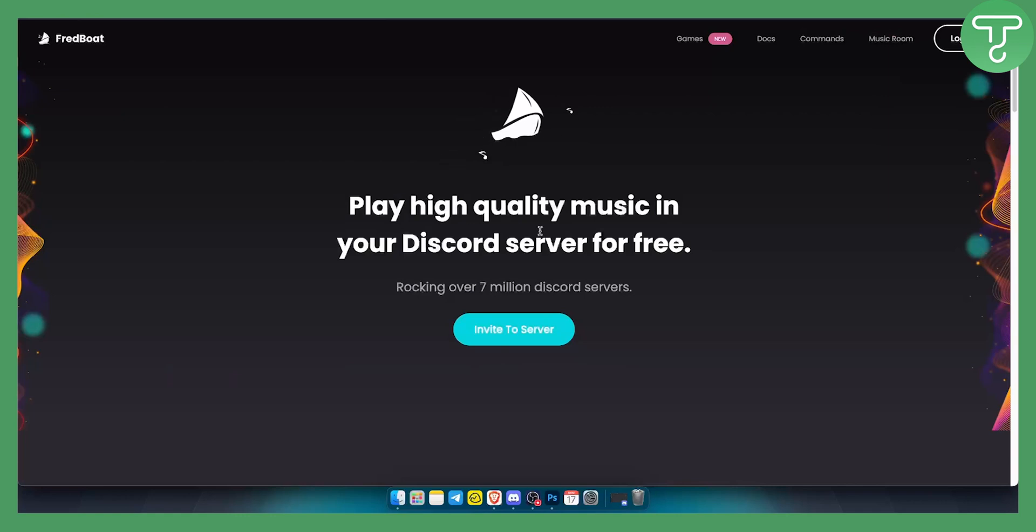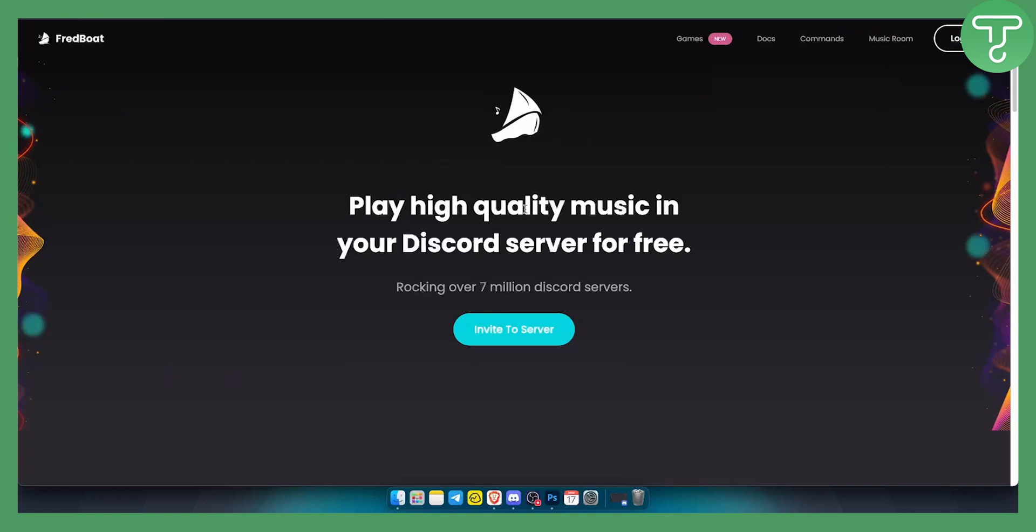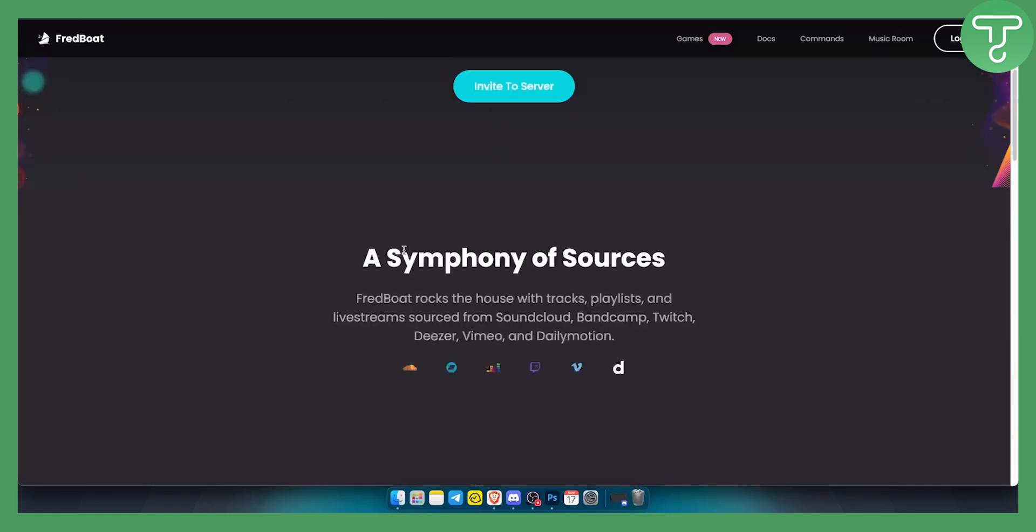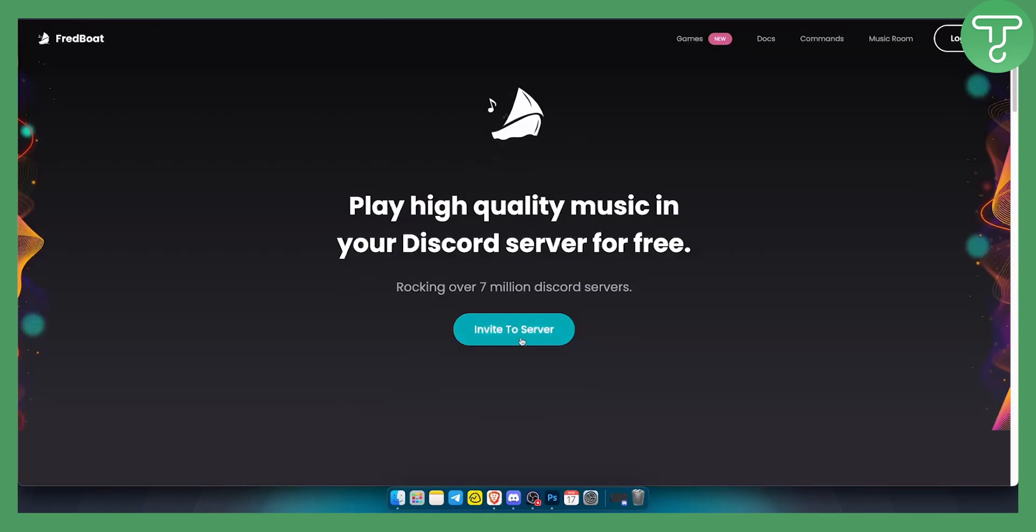As you can see, you can play high quality music in your Discord server for free. There are over seven million Discord servers that use Fred bot. All you have to do is go here and invite to server.